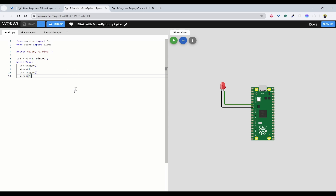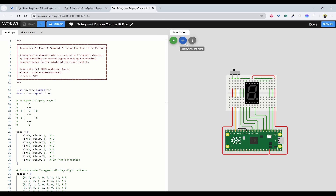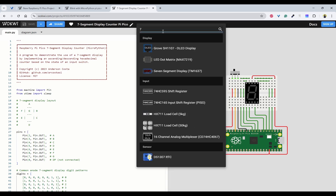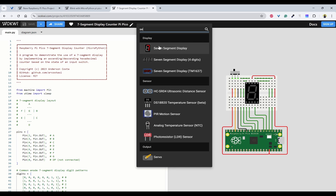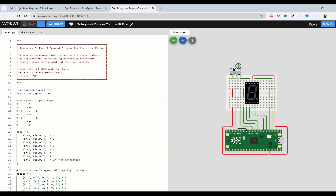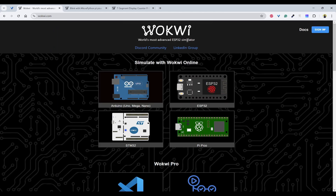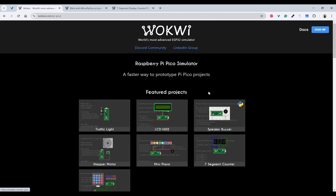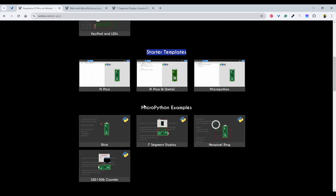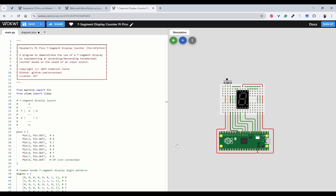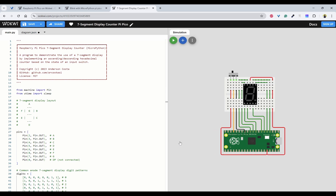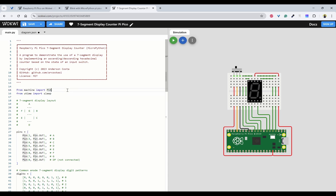Next, we can look at the 7-segment display counter. The 7-segment display is already here — you can see the display, a breadboard, and the wiring is already done. There is also a toggle switch and this is the Pico. This project is also in the starter templates. You can go back, select Pi Pico, go to starter templates and MicroPython examples. If you click on 7-segment display, it will open like this. You can modify any code, and now I will explain the code.